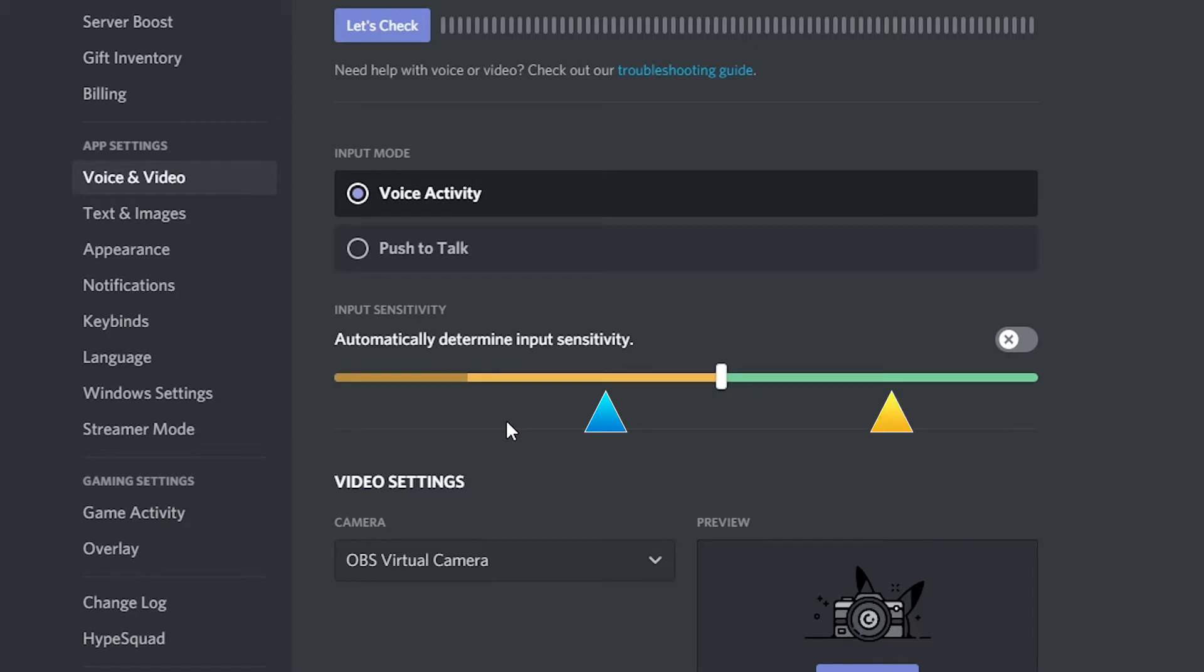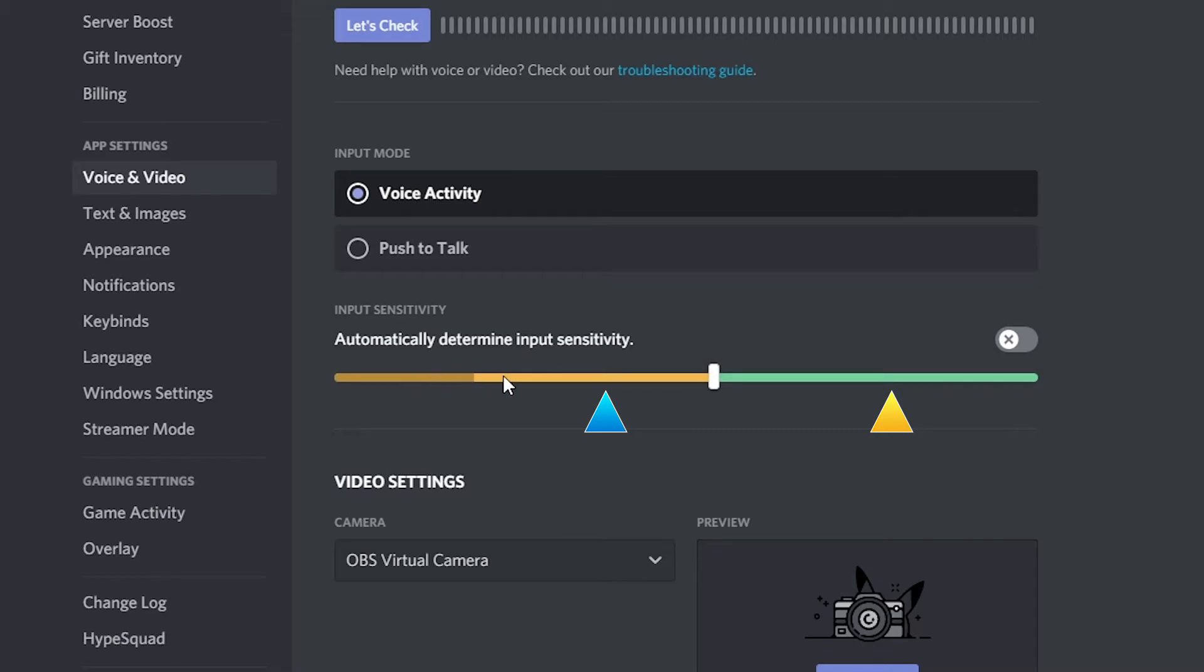Move the slider so it is between the two markers. Closer to the left side is best. Everything on the left of the slider won't be heard. You may need to adjust the slider based on trial and error.